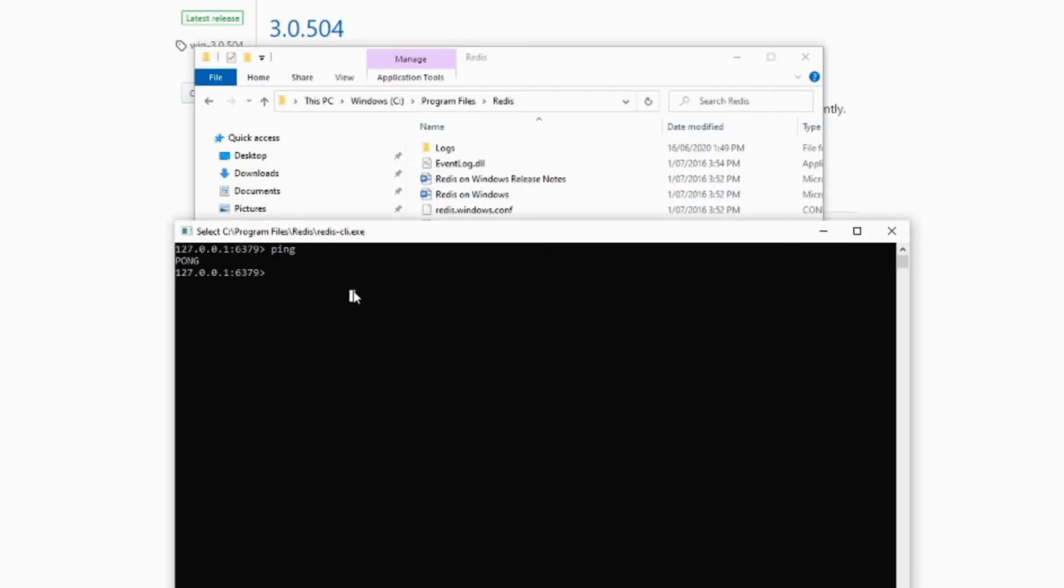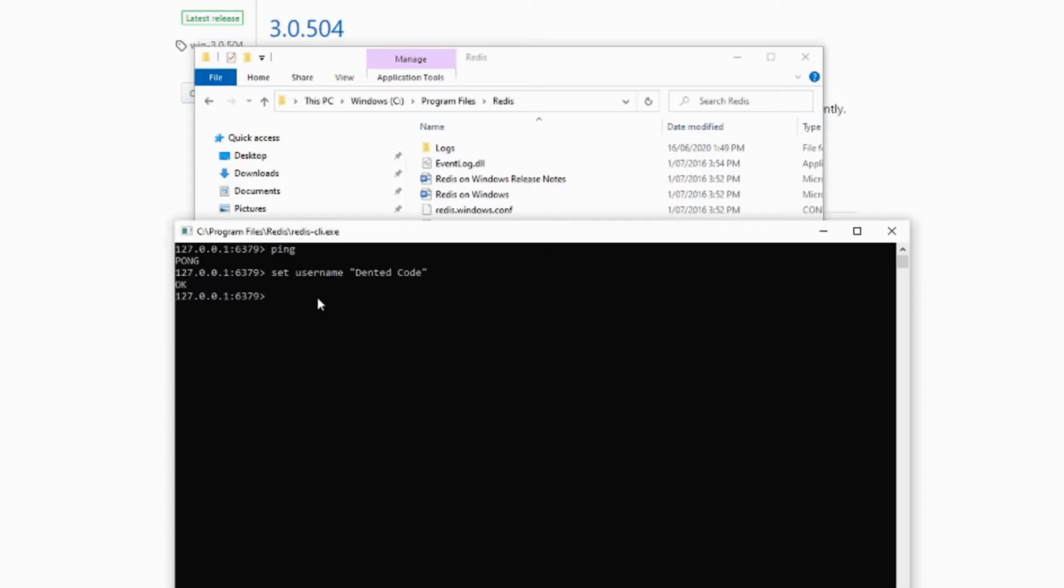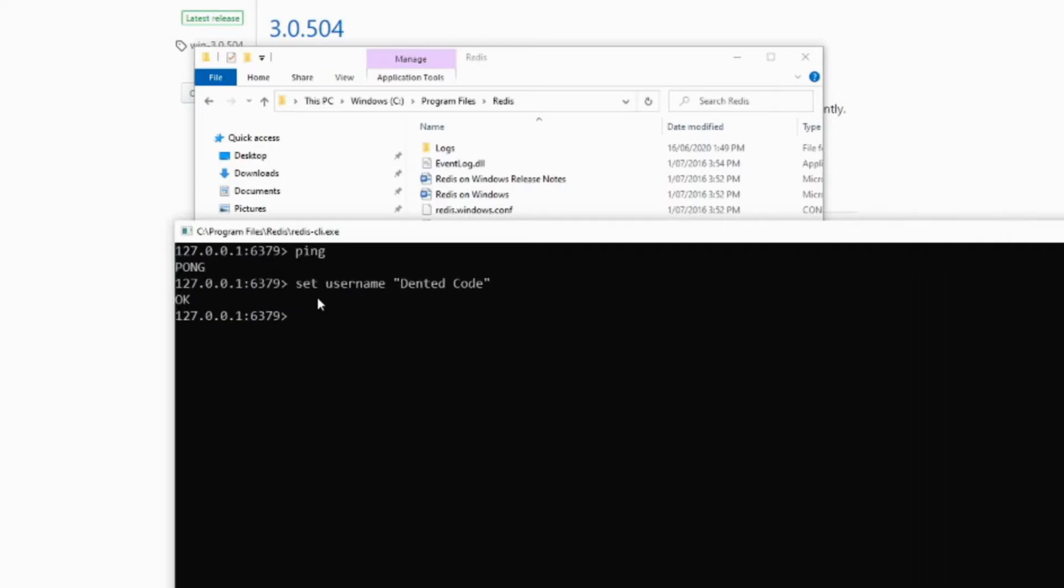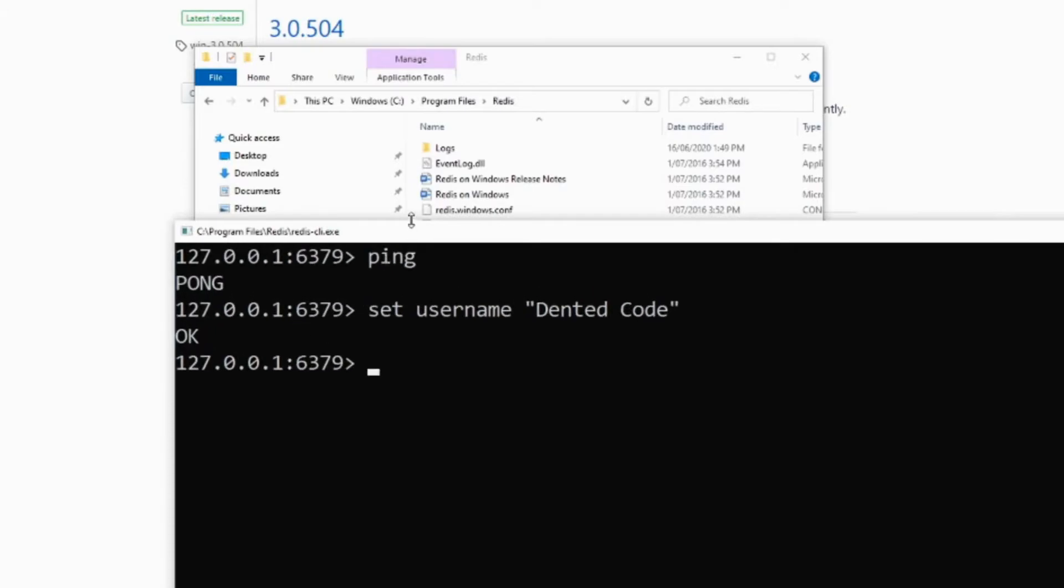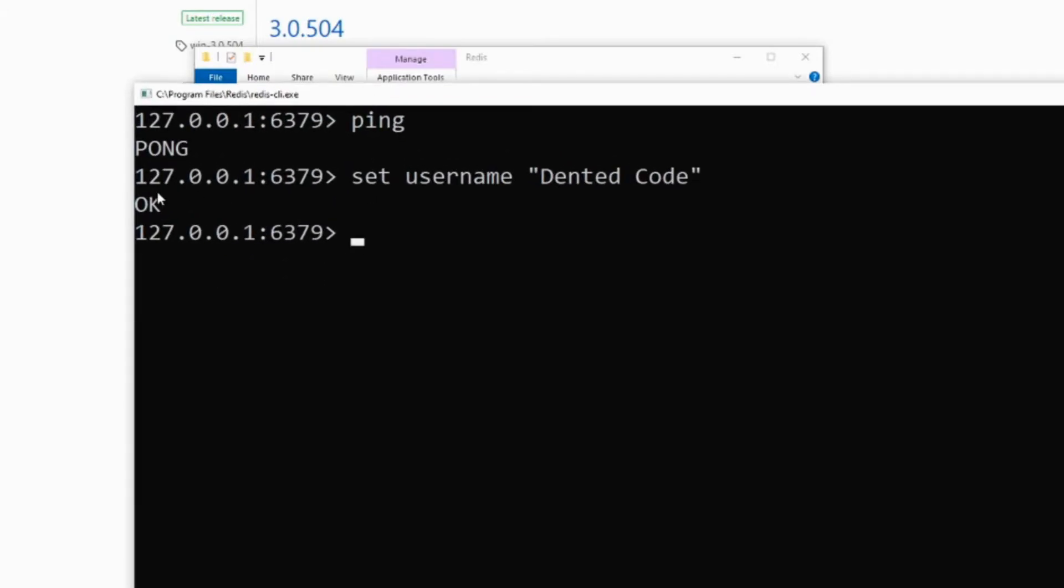Let's see how we can store the data. Type the command set. Set is the command, and type key, let's say username, and put the value, let's say dented code. So hit enter. If you see okay like this, that means the data is stored. So set is the command, username is the key, and dented code is the value.